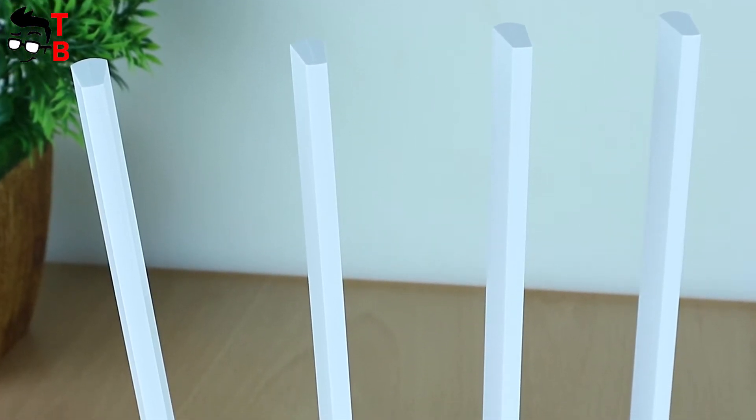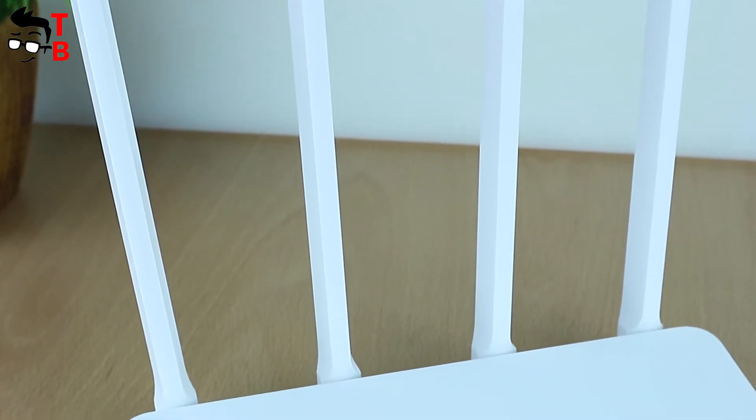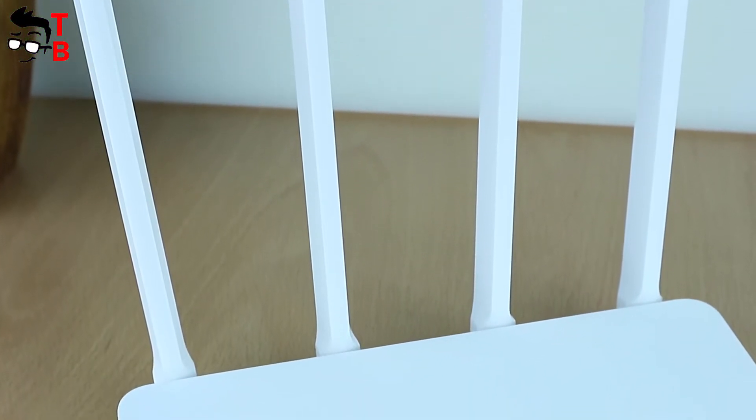Hi guys, this is Tech Brothers. Today we have a review of a new router from Chinese manufacturer Xiaomi.